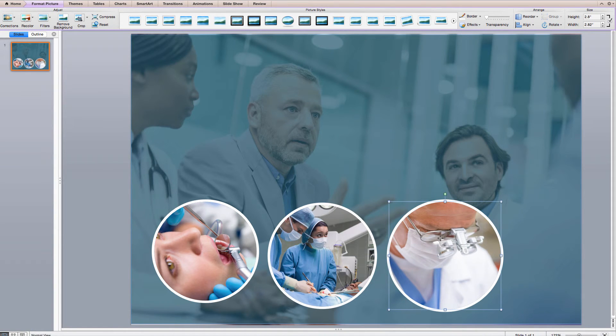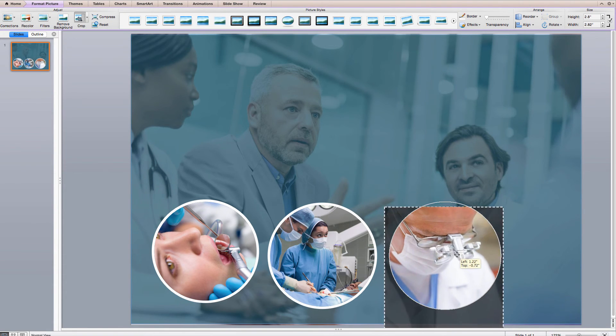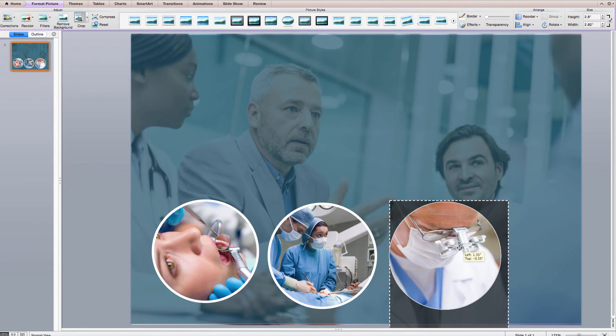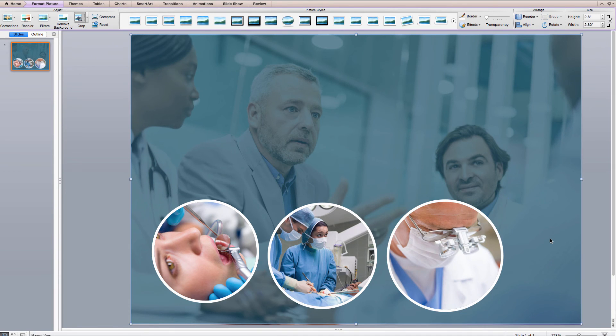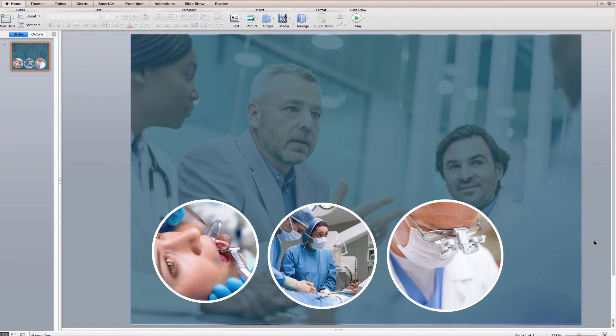If I need to edit it, I can just go to Crop and re-crop it and reposition things as needed and click off of it again. I hope this tip has been helpful for you. Thanks.